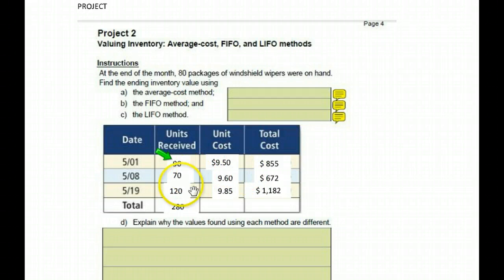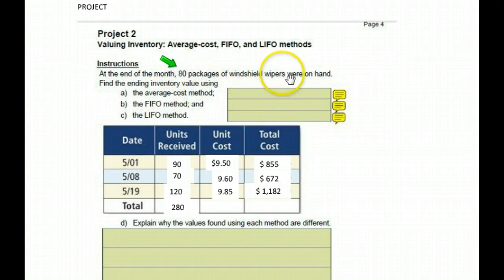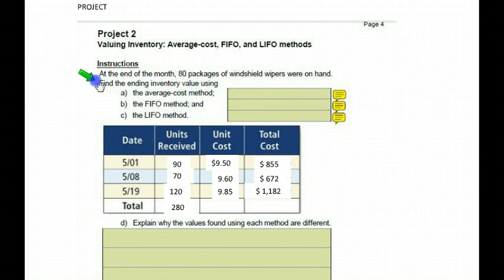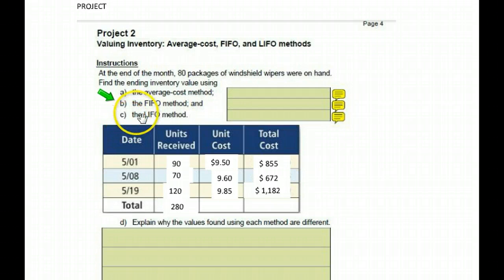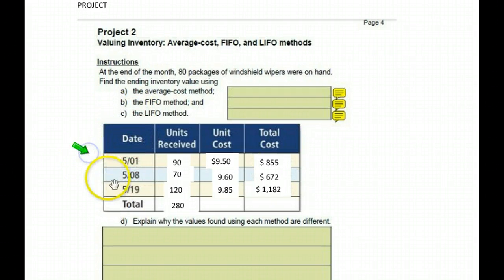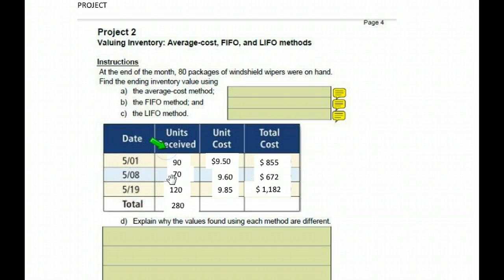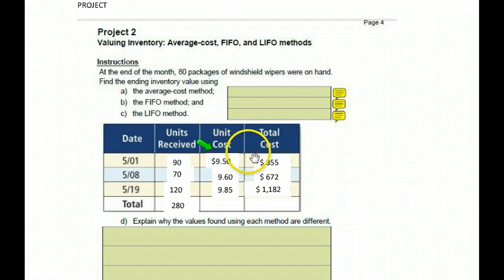But I'm going to show you how to do it. It says at the end of the month, 80 packages of windshield wipers were on hand — that's what they had left. Find the ending inventory value using the average cost method, the first in first out method, and the last in first out method. Here are our items: it tells us how many units they received, what the cost per unit was, and what the total cost of each order was.